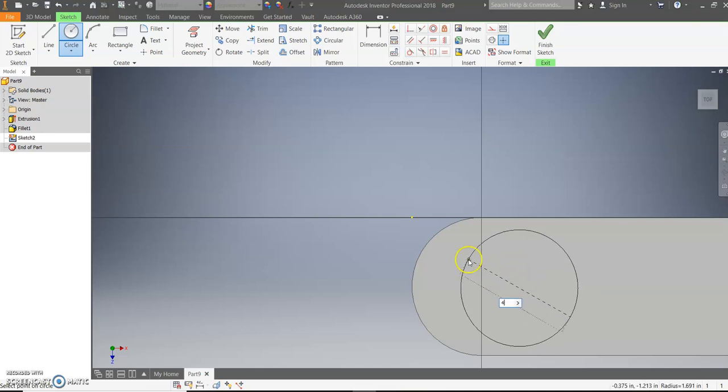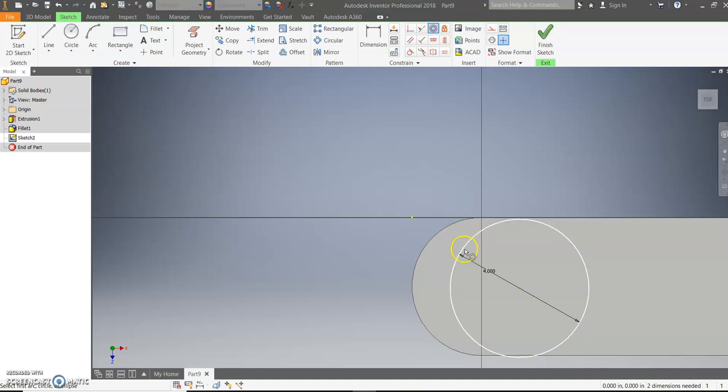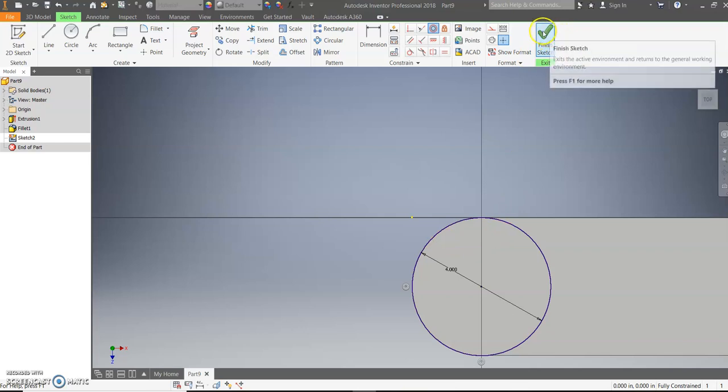So I'm going to put 4 as my diameter, hit enter. And then I'm going to use the concentric tool, click on my circle, click on the edge, and get it located in the right location.